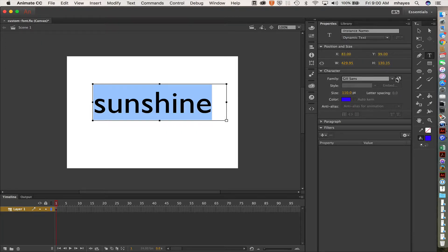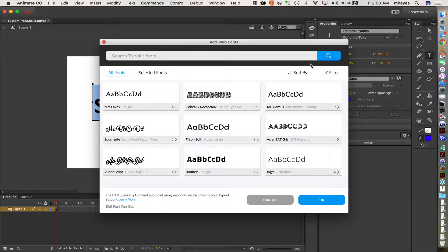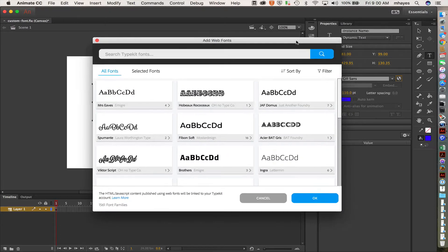Once you do that, you can come click on the globe and it's going to give me some options here. Okay, so here are my typekit fonts.